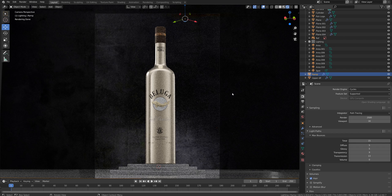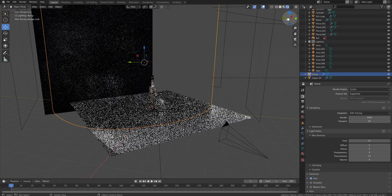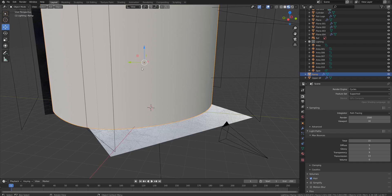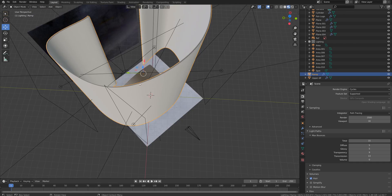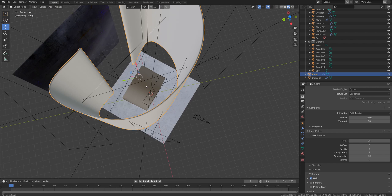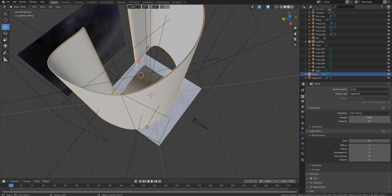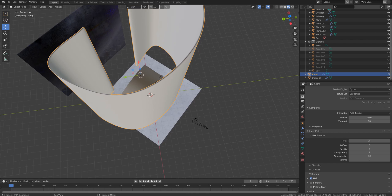Hey, what's up everyone, my name is Andy and in this short video I'll explain how I set up lighting in this scene in Blender. Here is the overall view of my scene. Let's start from the very beginning — I'm going to turn off all light sources in this scene and show you one by one what's going on.